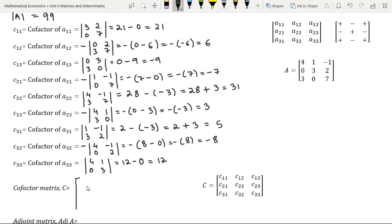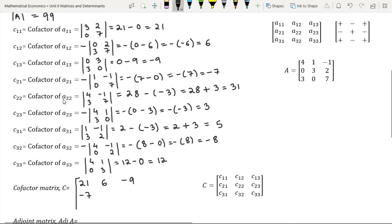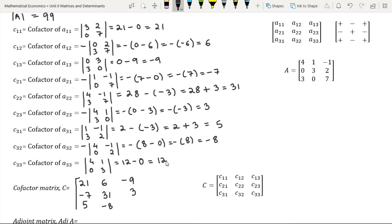Let us now frame the cofactor matrix of matrix A, which comprises all the cofactors of each element. C11, the cofactor of A11, is 21. C12, the cofactor of A12, is 6. C13, the cofactor of A13, is minus 9. C21, the cofactor of A21, is minus 7. C22, the cofactor of A22, is 31. C23, the cofactor of A23, is 3. C31, the cofactor of A31, is 5. C32, the cofactor of A32, is minus 8. C33, the cofactor of A33, is 12.